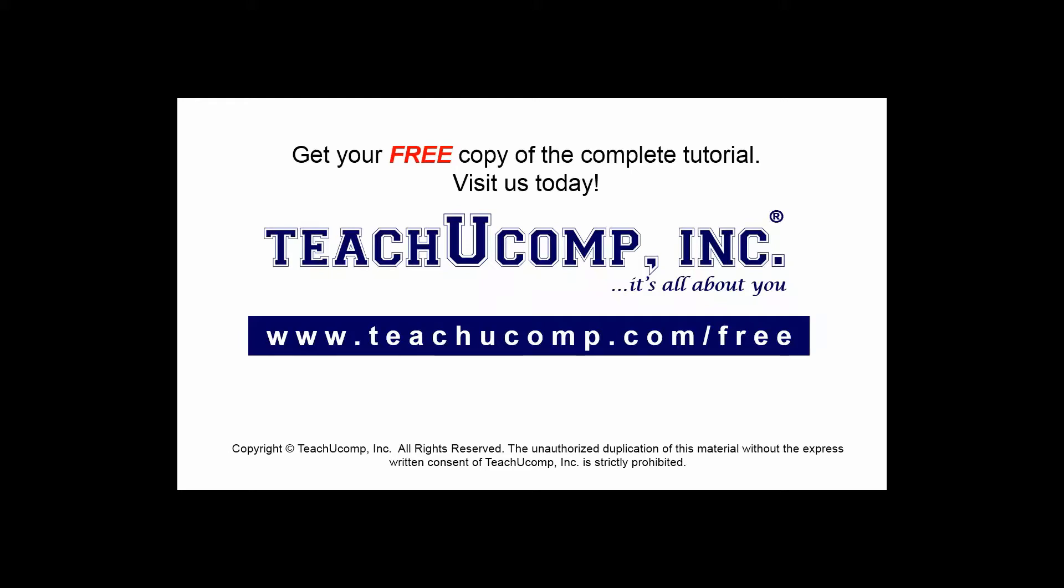Get your free copy of the complete tutorial at www.teachucomp.com forward slash free.